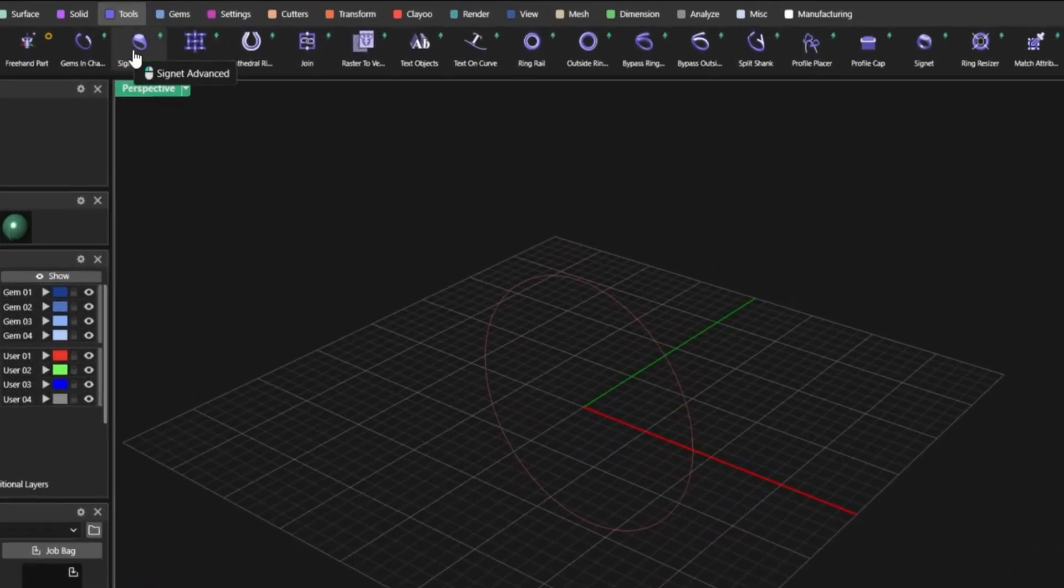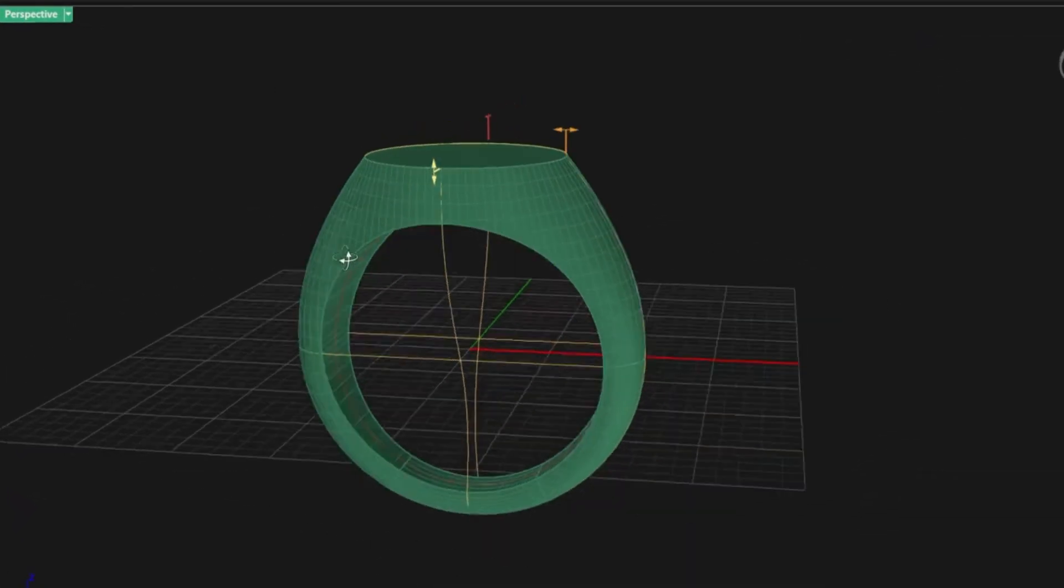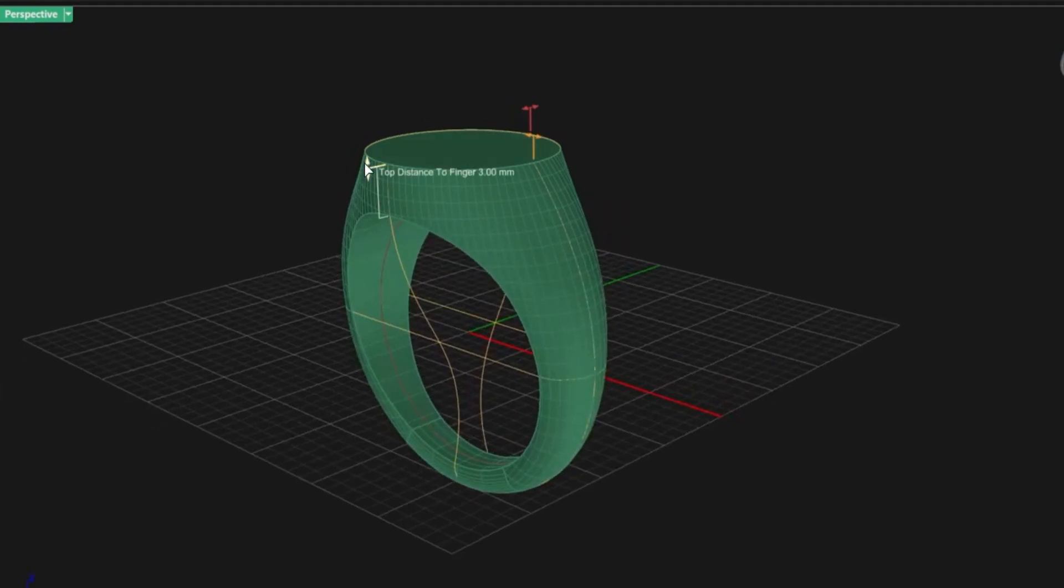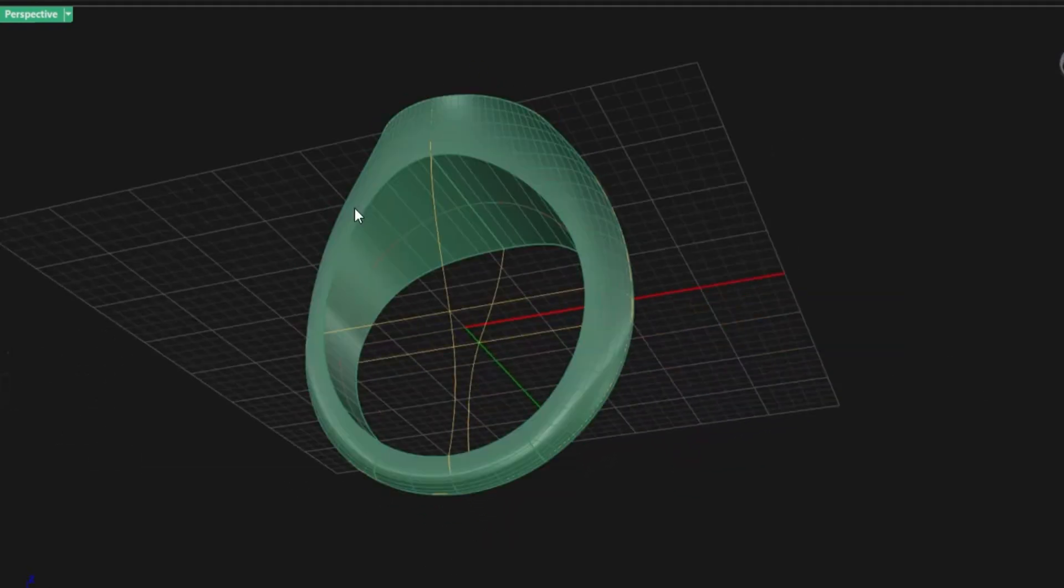Let's start with a simple signet ring. With the Advanced Builder, you draw your base shape, freeform and fast.